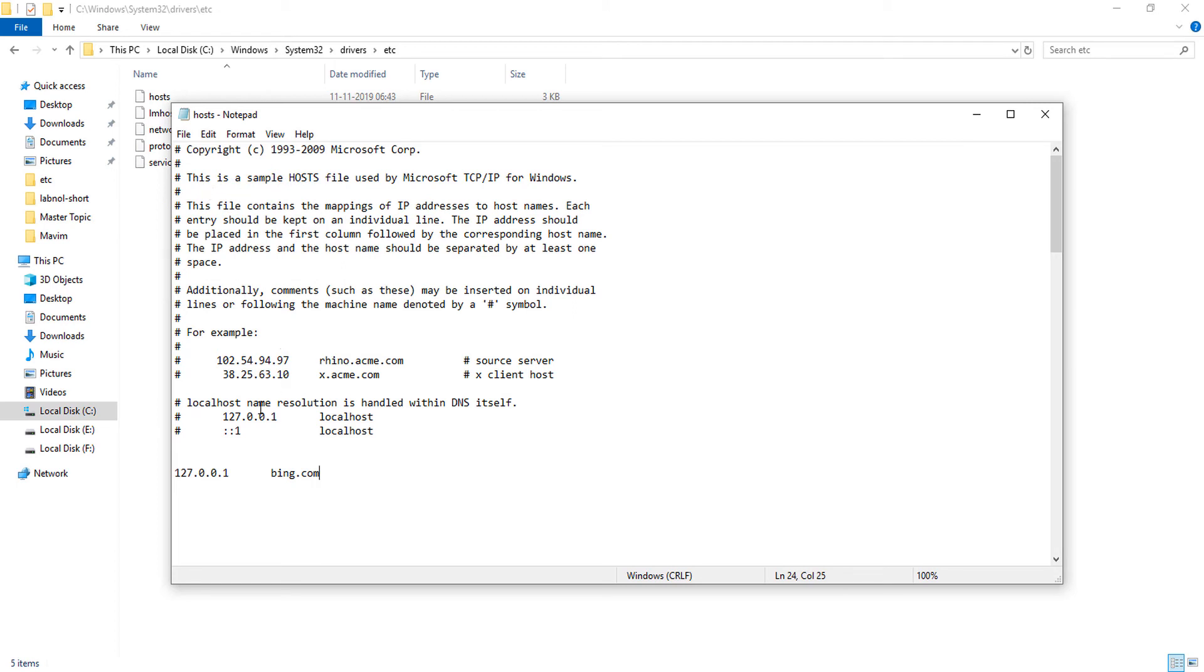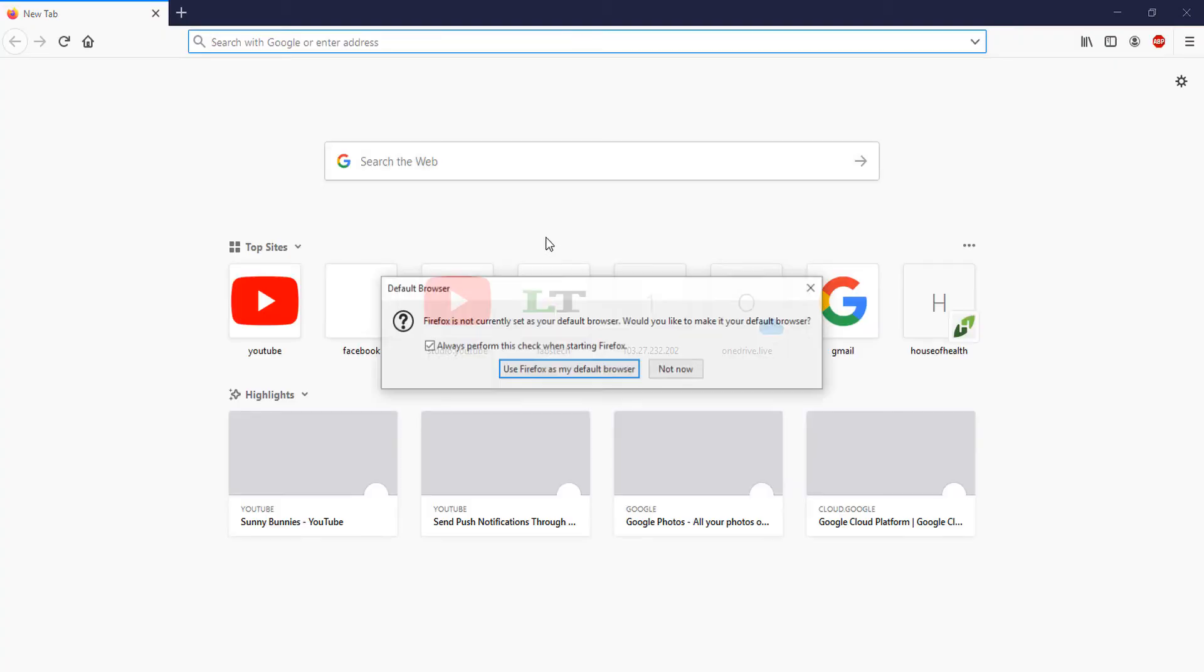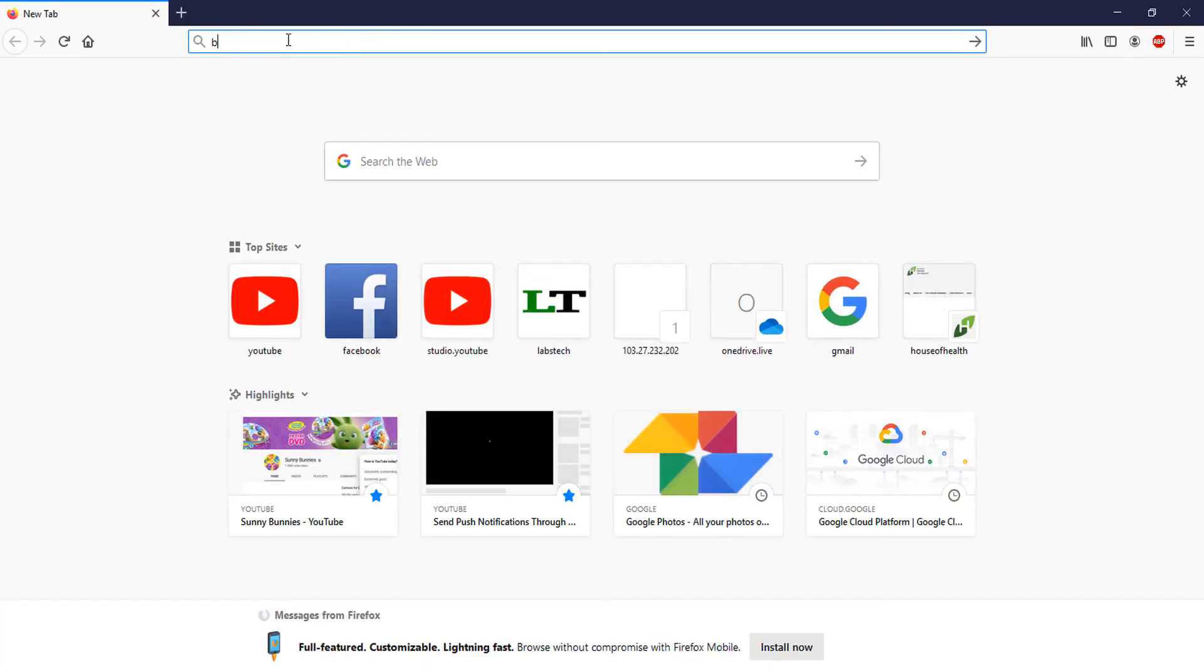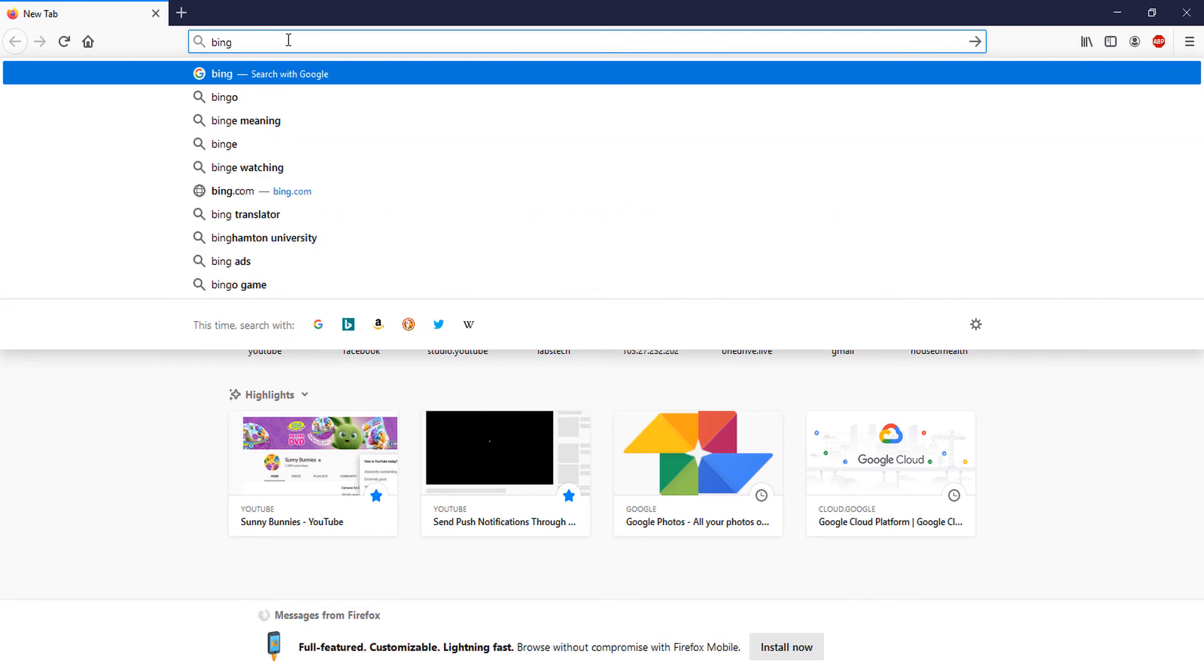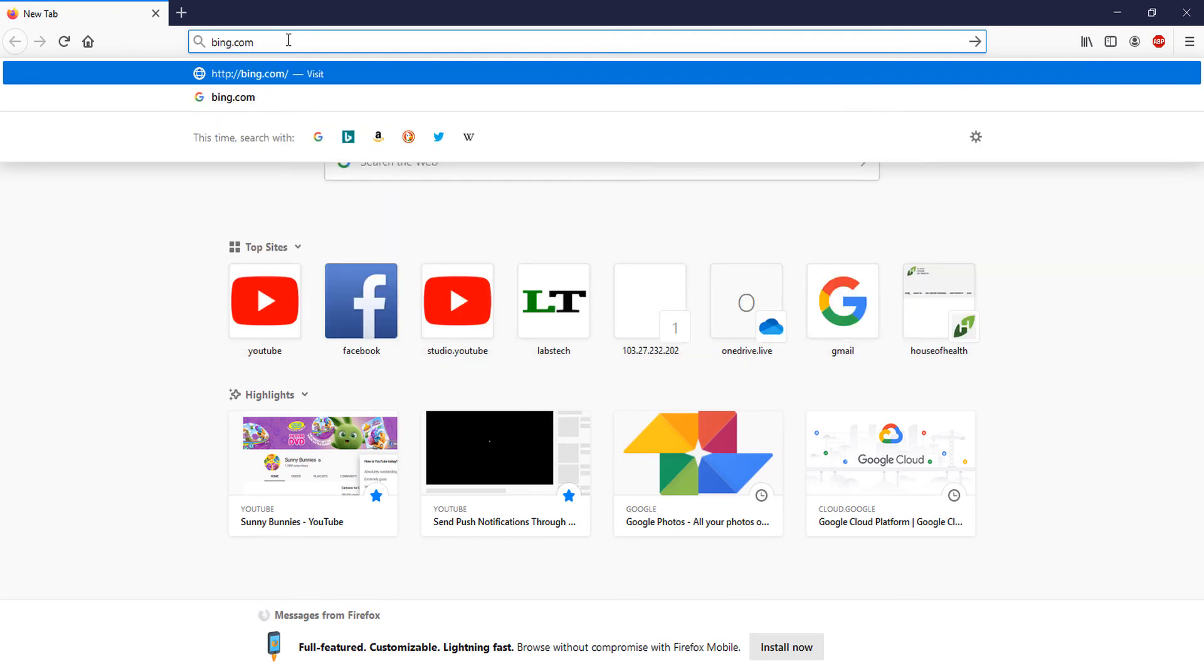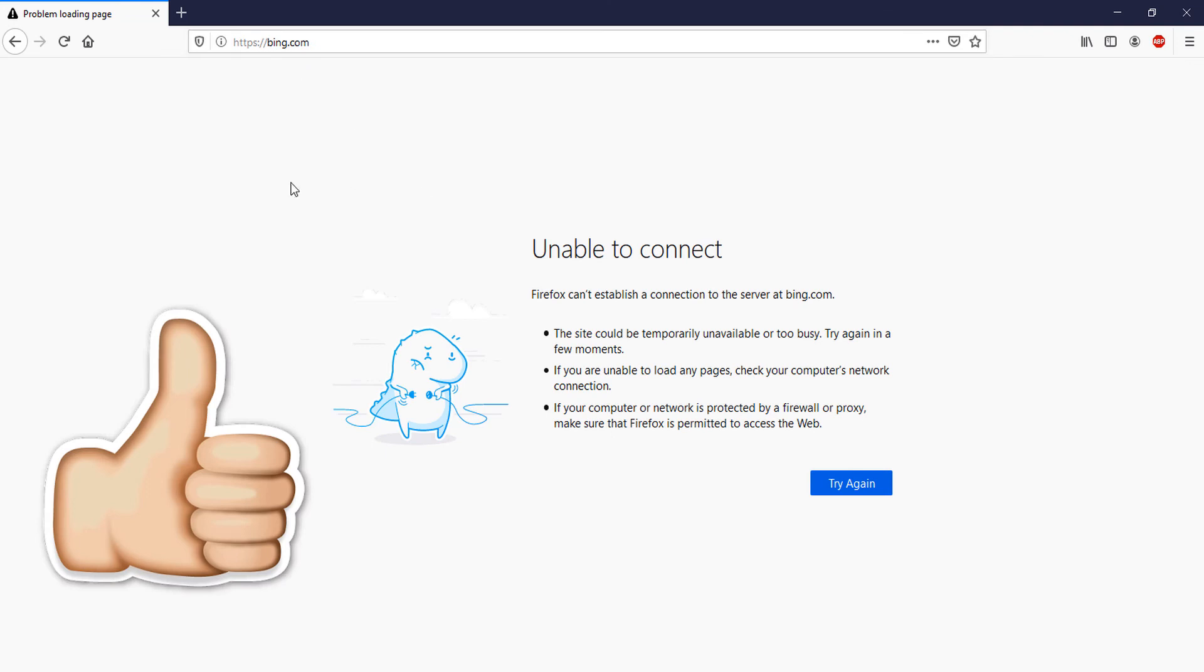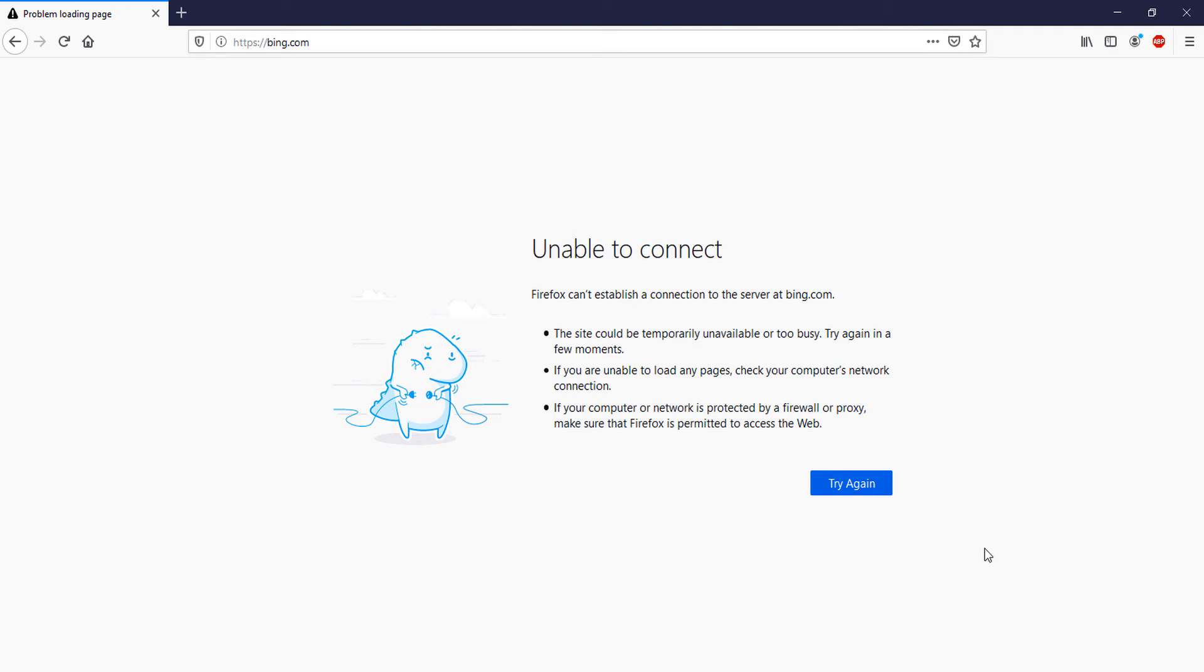Now I am going to test if it is working or not. I am going to open Firefox and type Bing.com. Click on this website. You can see this website is not opening.